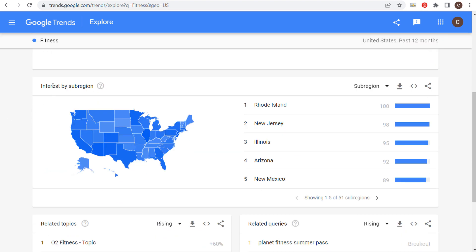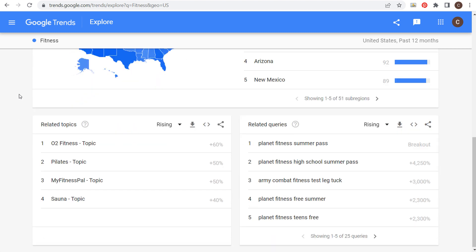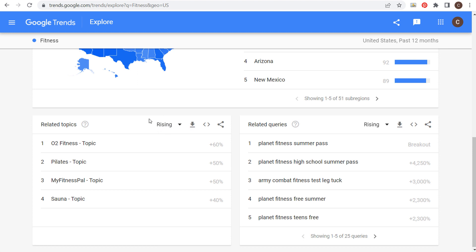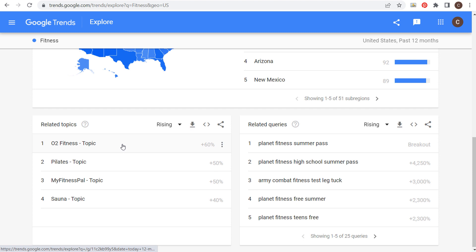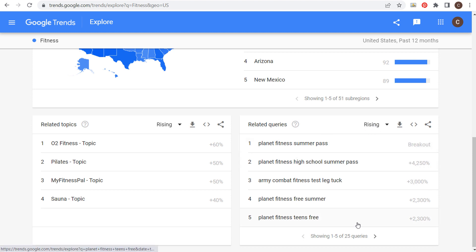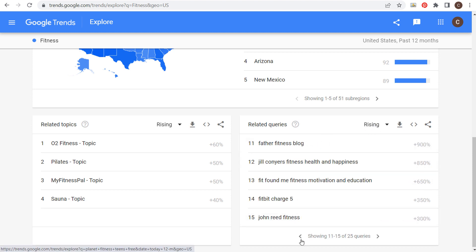Coming down here to interest by sub-region, you can see which sub-regions have the most level of interest in fitness. Most importantly, you can see related topics and related queries. Some of the rising topics include O2 Fitness, Pilates, MyFitnessPal, and Sauna — different topics related to fitness that are currently trending. Related queries that are currently trending include Planet Fitness Summer Pass, and there are 25 different search terms here.